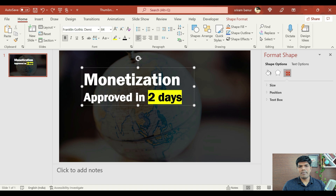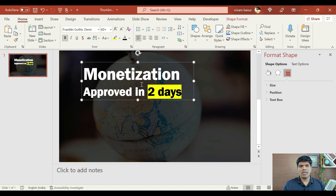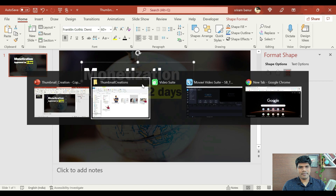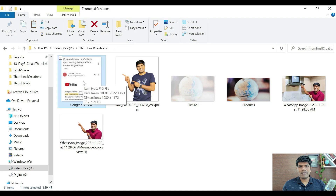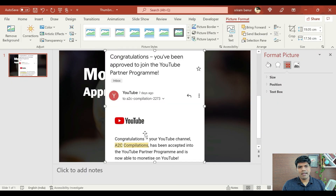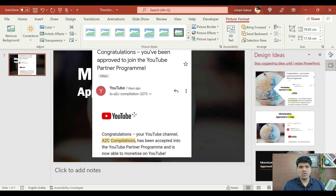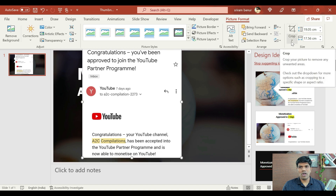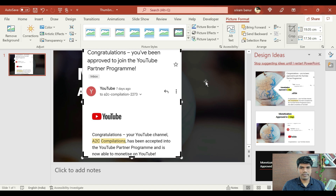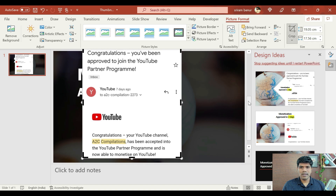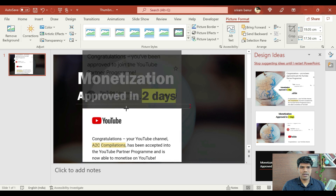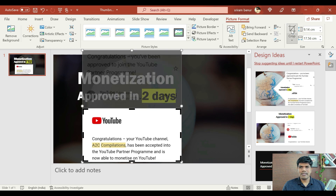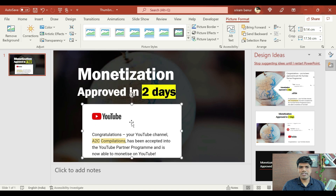So monetization is getting highlighted, 'approved in two days' is getting highlighted. Now to make it more appealing, let's add some images. I have taken this image that came to the email — let me just drag and drop this. But this is taking the full screen and we don't want that. We can certainly crop this. Once you double click, you have an option to crop. Let me just crop this. Once done, just click on crop.